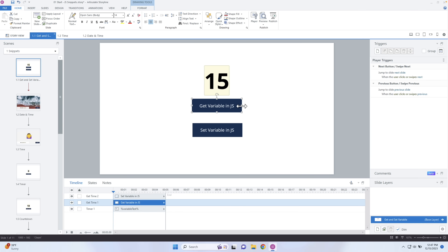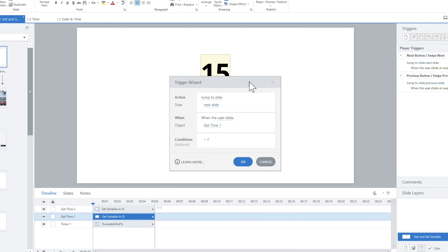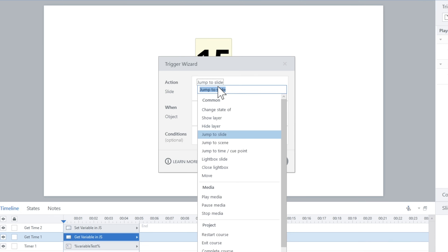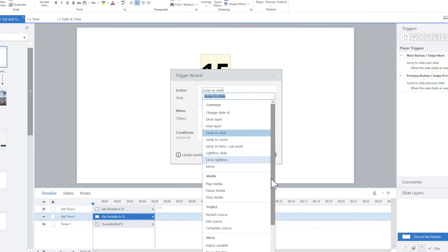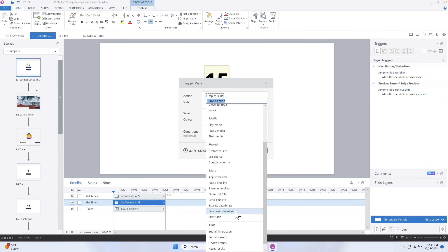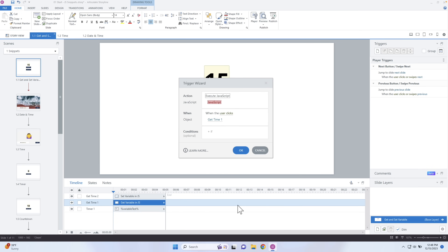Let's get that information from the variable. I'm going to click on Add a New Trigger. In order to run any type of JavaScript, I have to execute JavaScript by selecting this Actions box and then scrolling down to Execute JavaScript.